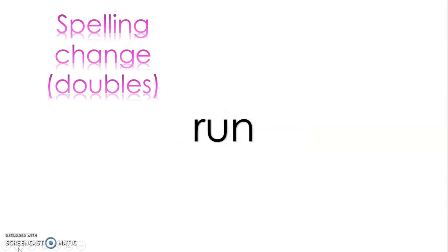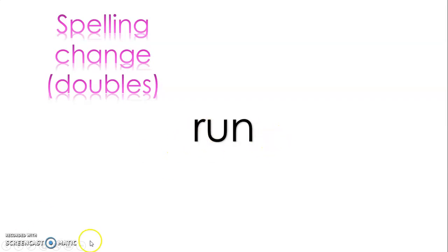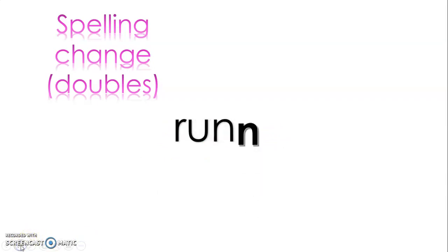There might be a spelling change, or what I kind of like to call doubles. So in some words they will add another that last letter that's there, they'll add another one and then add -ing. So it looks like this: here's the verb run, they add another n, then they add -ing.